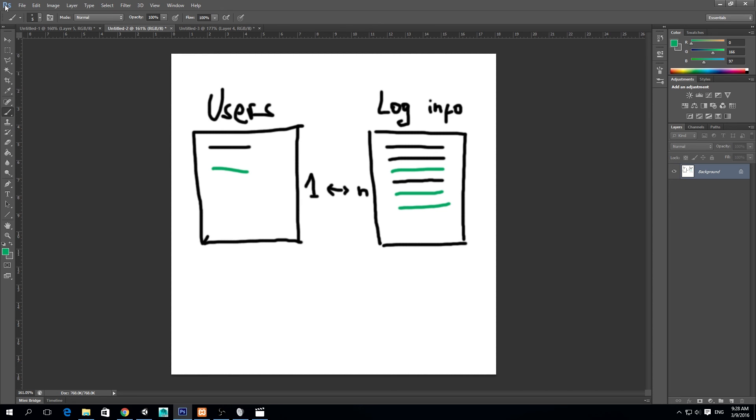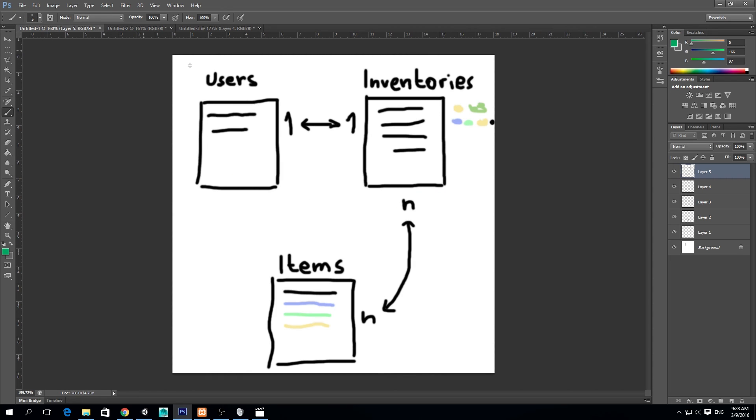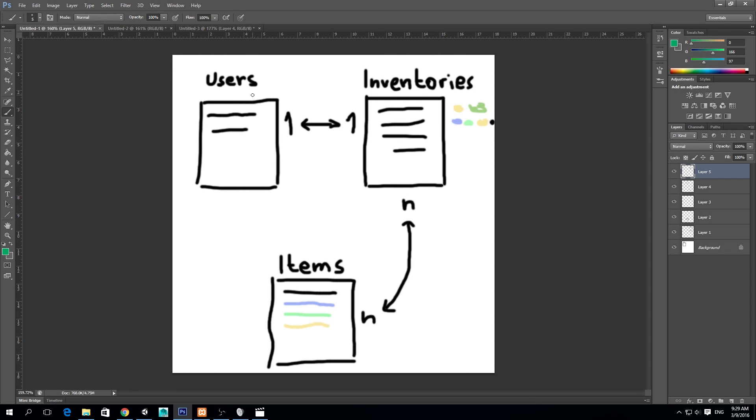So that's pretty much it for today. I know we didn't touch Unity today, but this is very useful to understand because what we're going to be doing in the next lesson is applying this knowledge. We will be creating an inventories table and we will assign different inventories to different users and we're going to see how this works. We're going to get the information of different users' items. So stay tuned. I will try to upload that video tonight and thank you again for all the nice comments. I really appreciate it and I will see you next time. Goodbye.